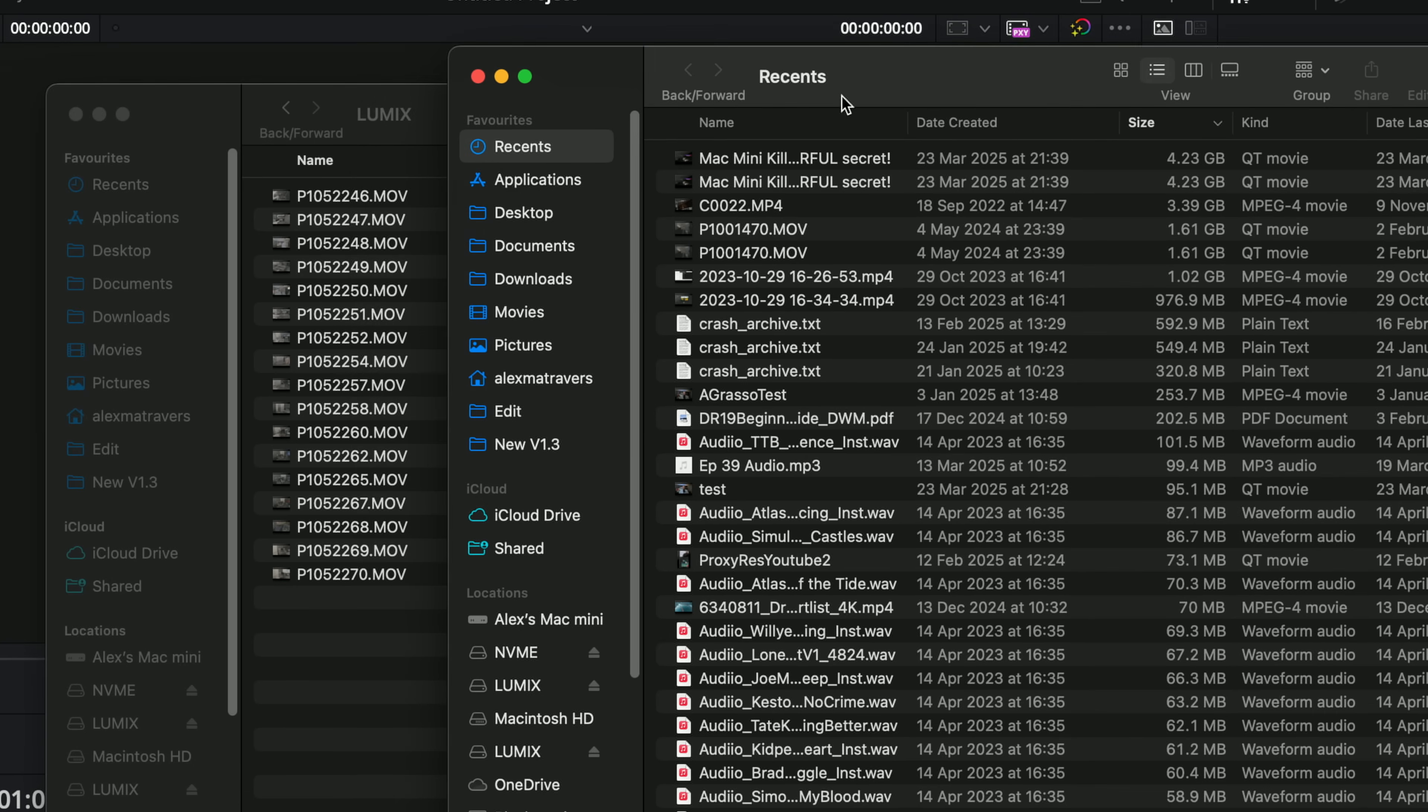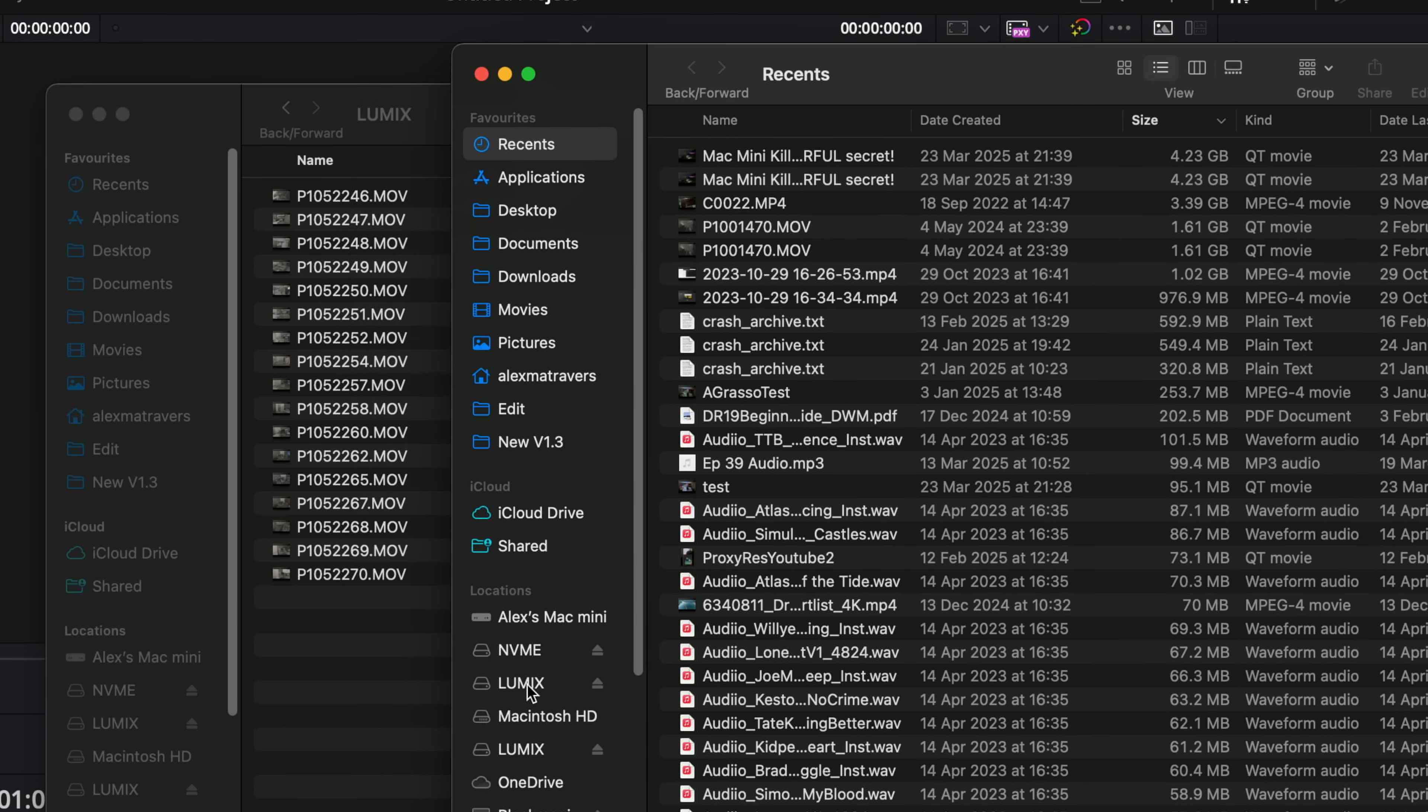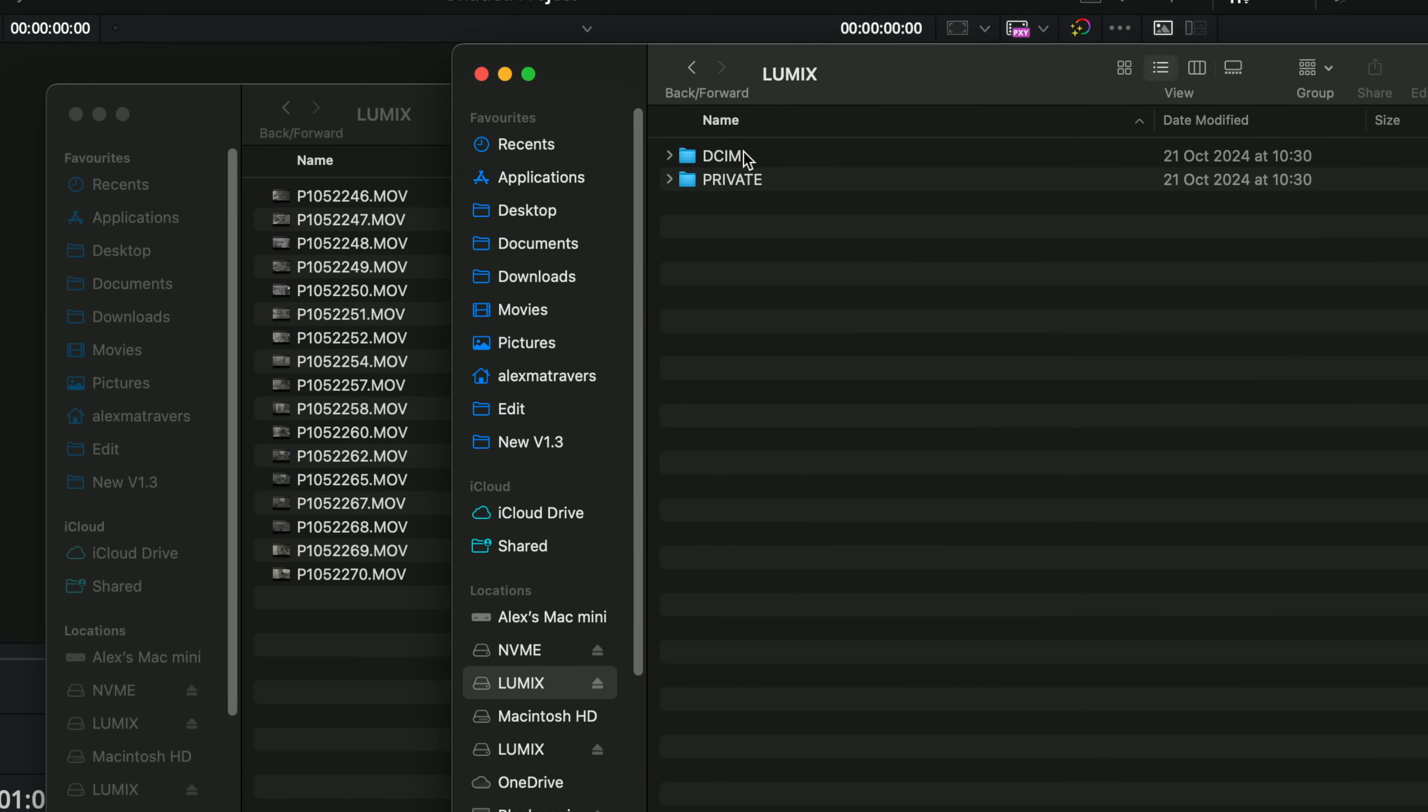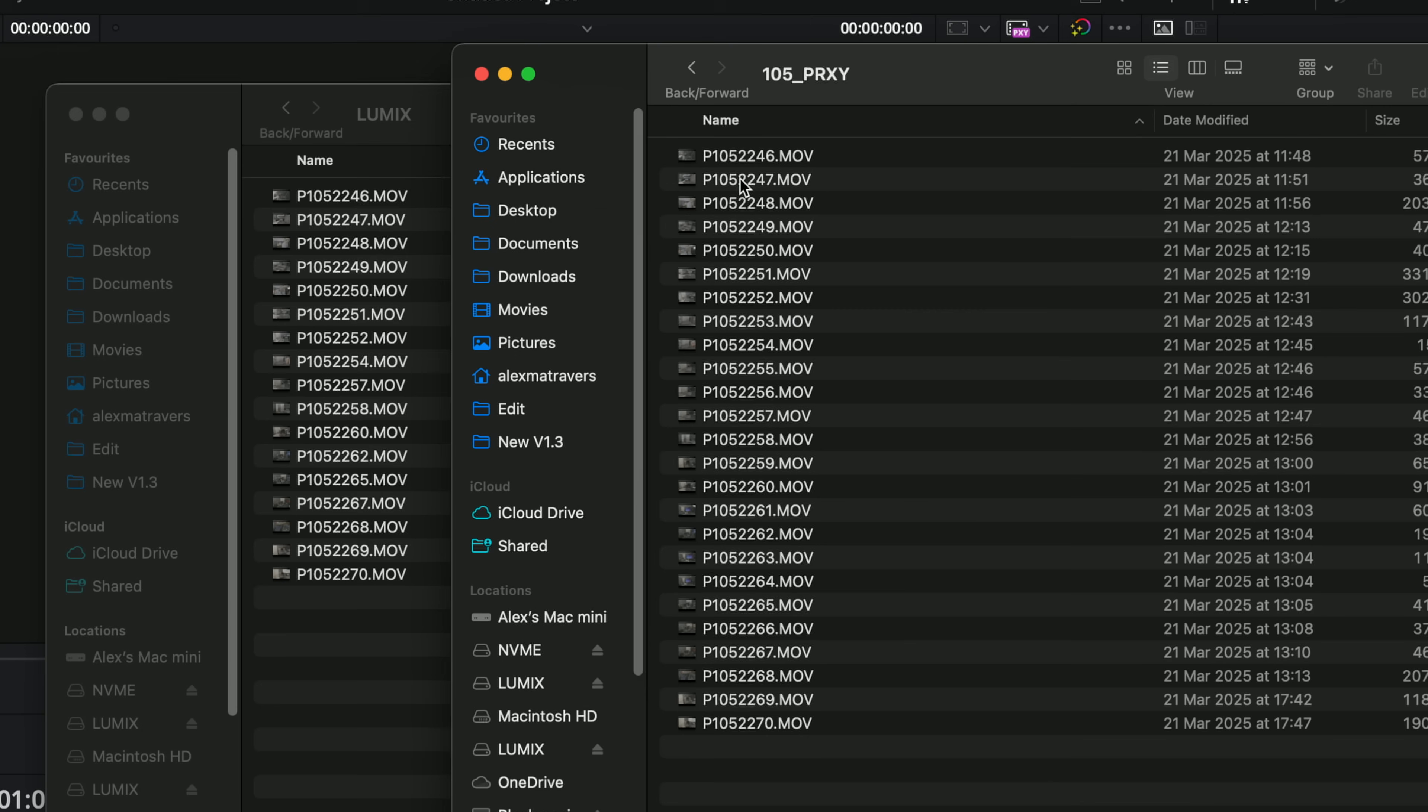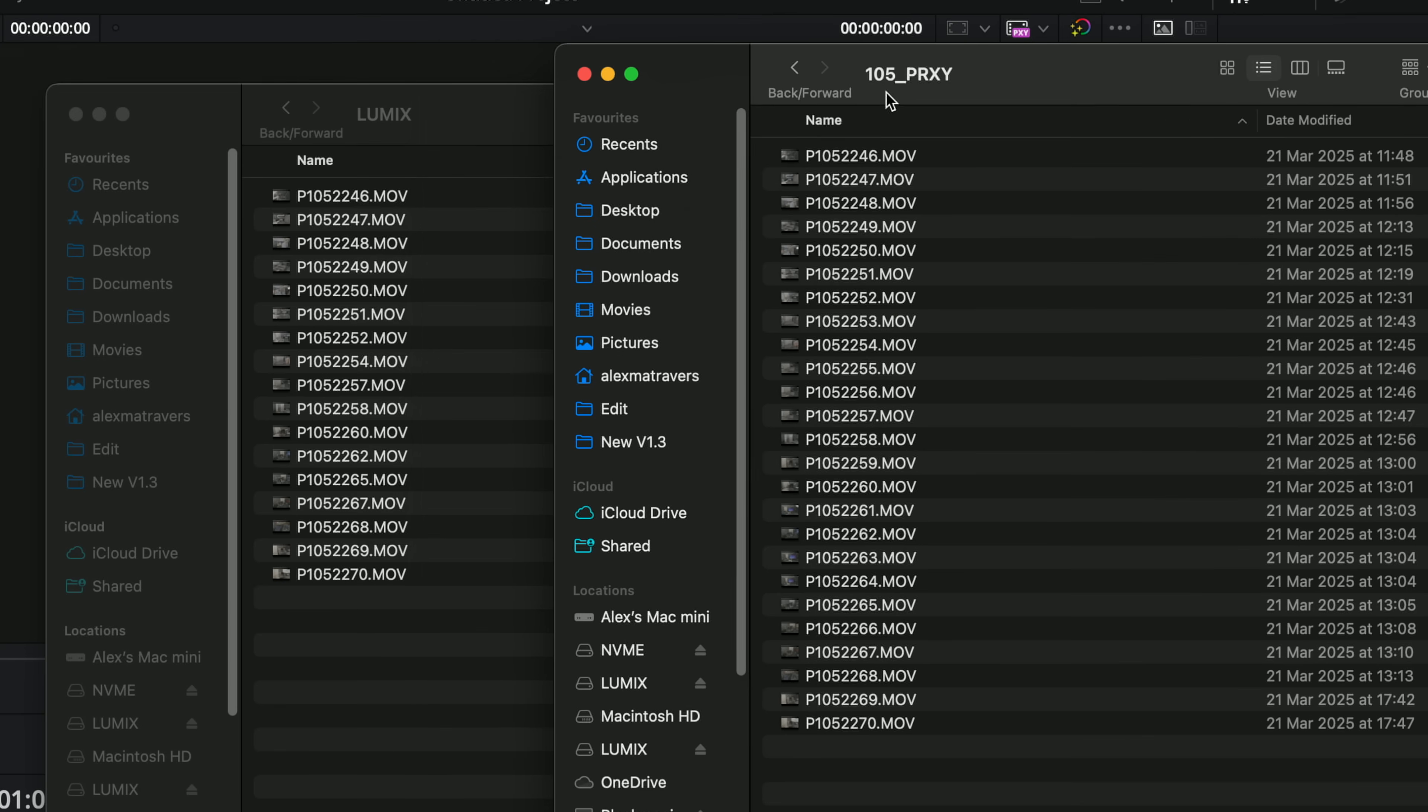So here's all my original media from my Lumix S5. And I've just popped in my second SD card. So let's just drill into that. And as you can see, it creates this proxy folder.